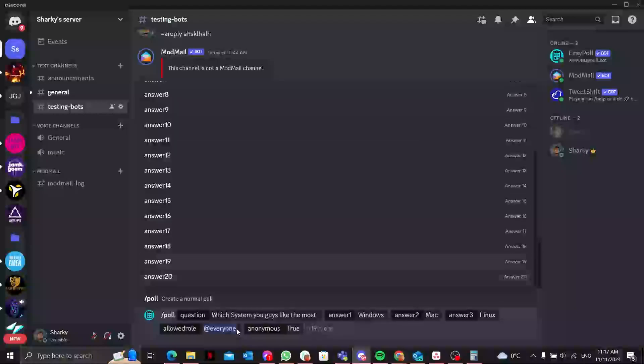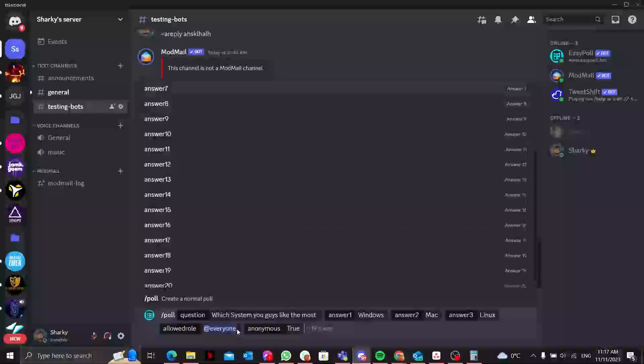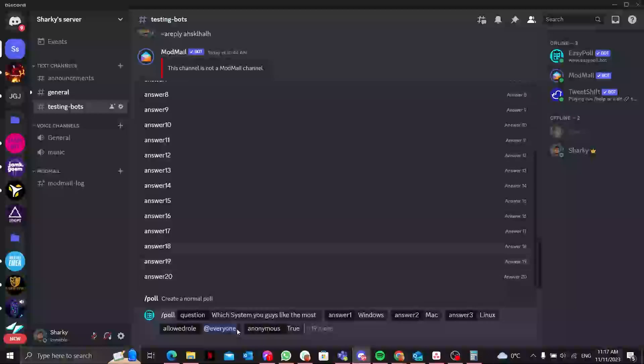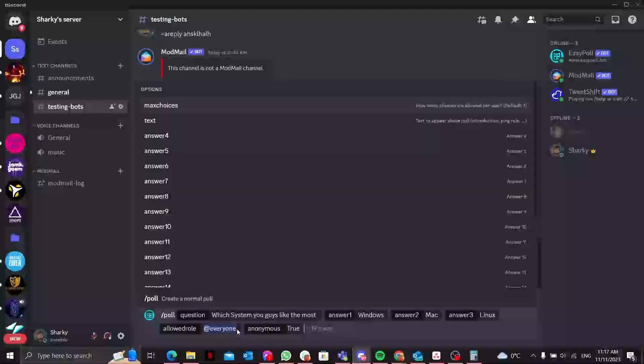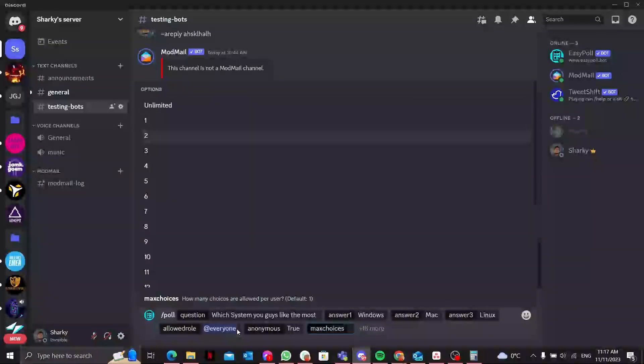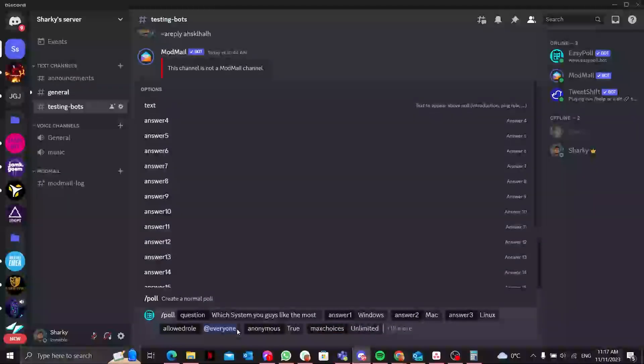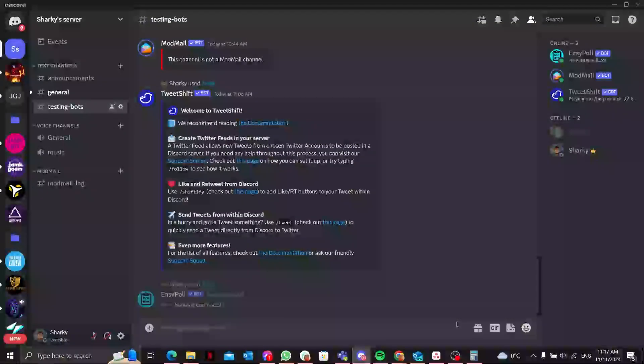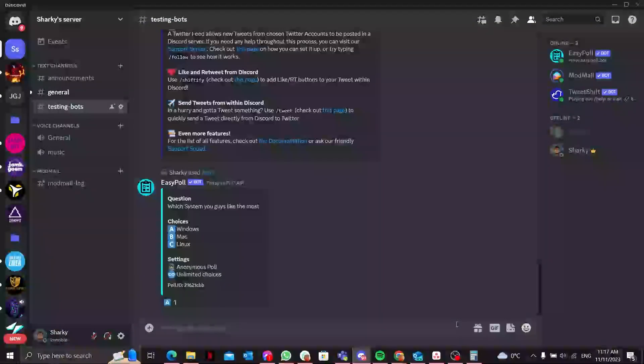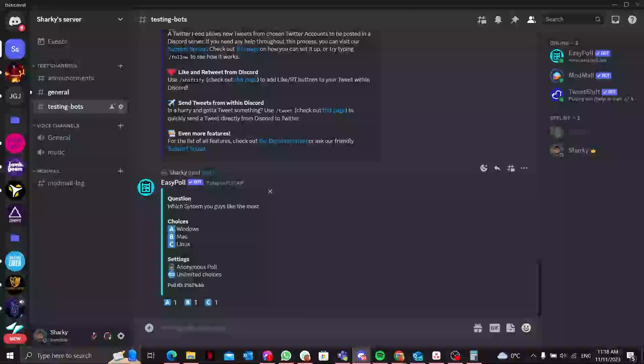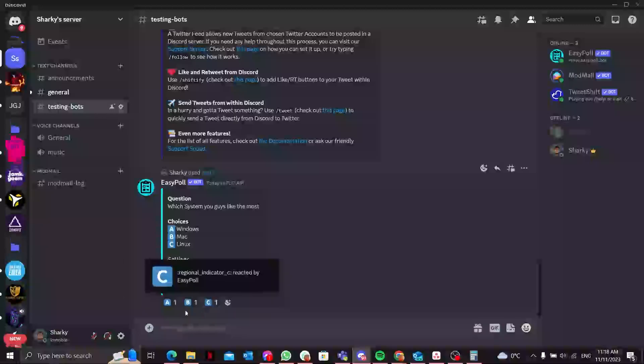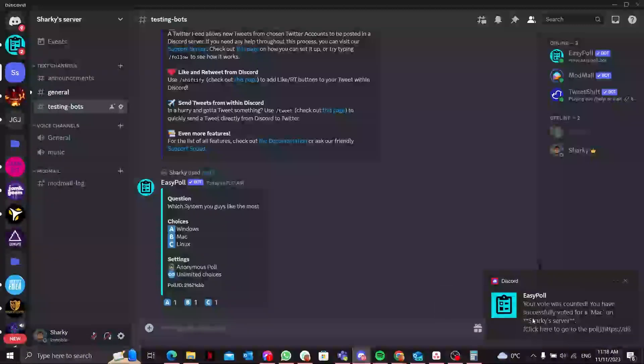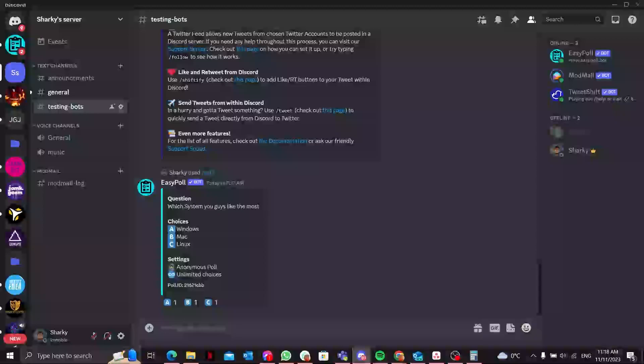As you can see, you can add a lot of questions into the poll for Discord. You can also maximize the choices as well. I think I'm done for now, I'll just enter. There you go - it just created a poll where it shows which system you like the most. I can vote for all I want to. There you go, your vote was counted. You have successfully voted for Mac.